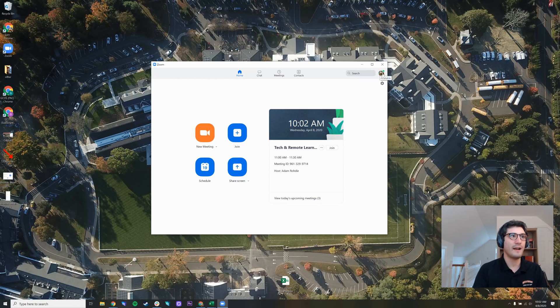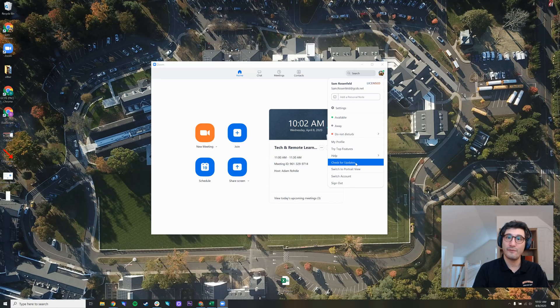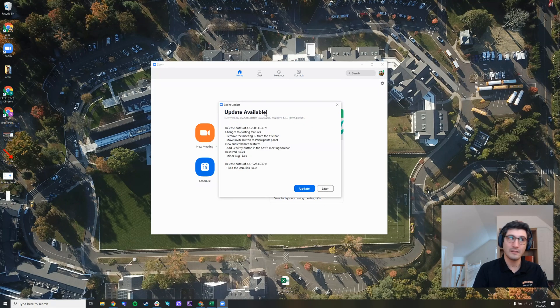I can click my profile icon at the top, right? Go down to check for updates. And it says there's an update available.